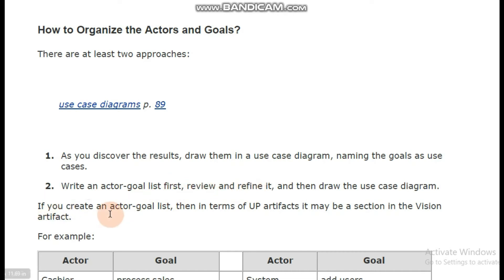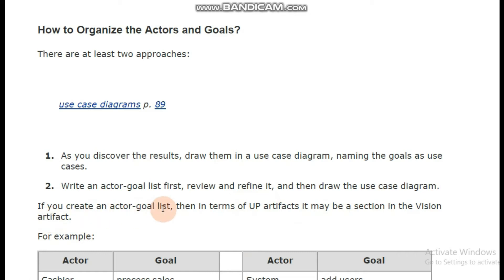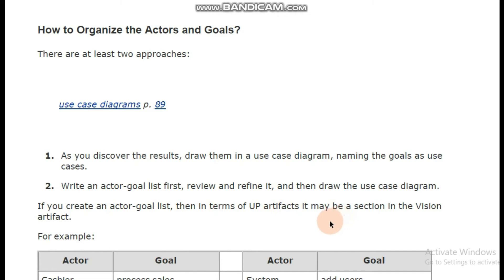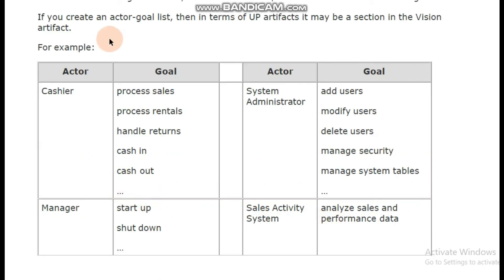If you create an actor-goal list, then in terms of UP artifacts it may be a section in the vision artifact. If you are going with the second approach, then in the Unified Process artifacts, the actor-goal list will be a section of the vision artifact. Here we will discuss an example of this actor-goal list which will be a section of the vision artifact.